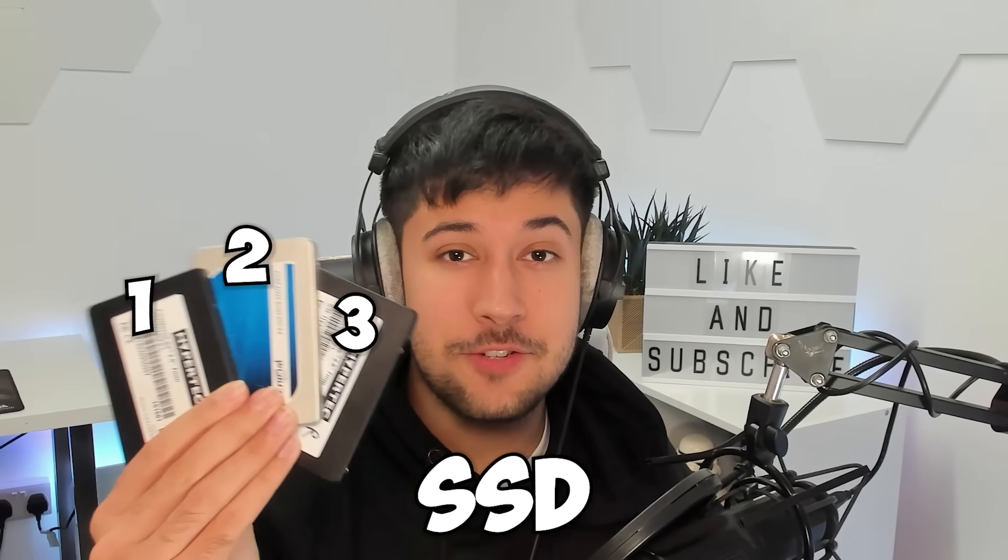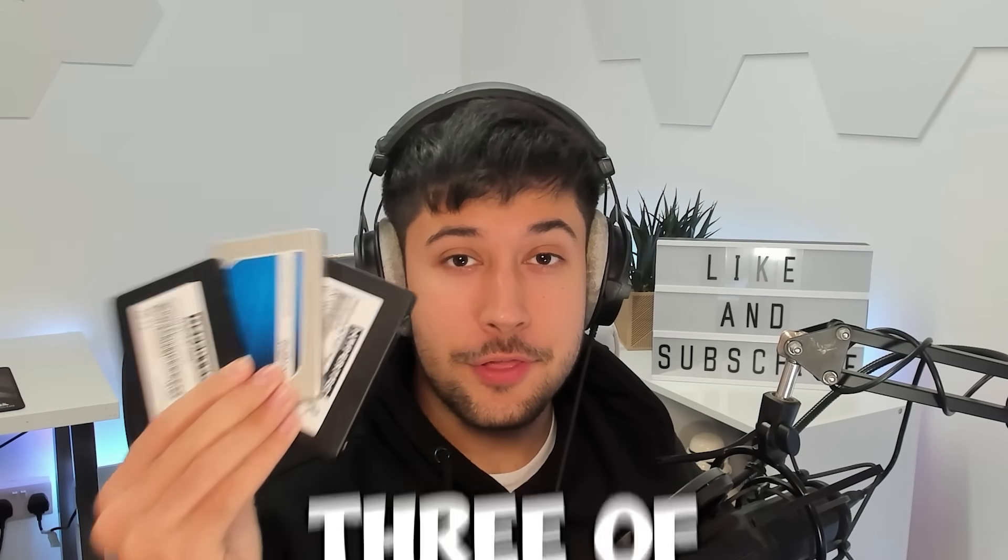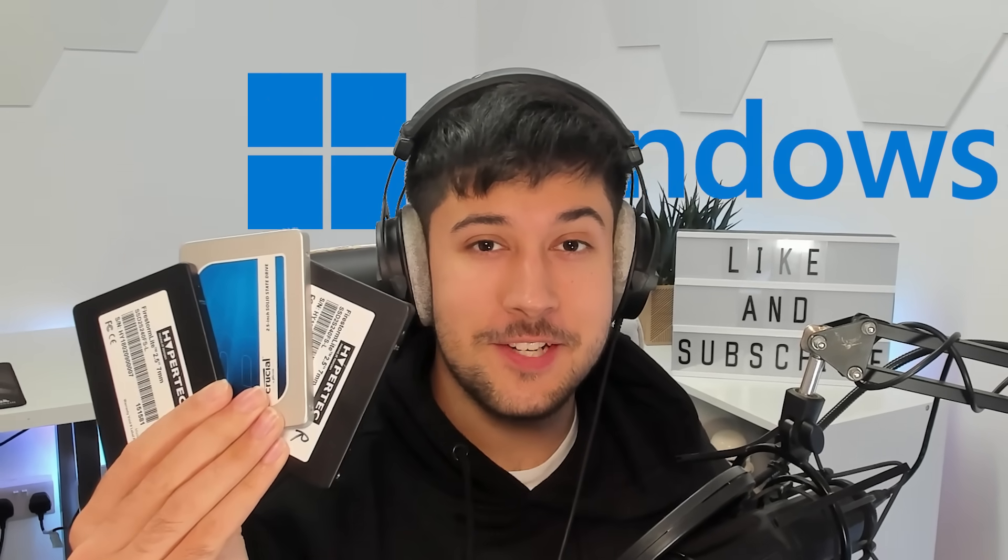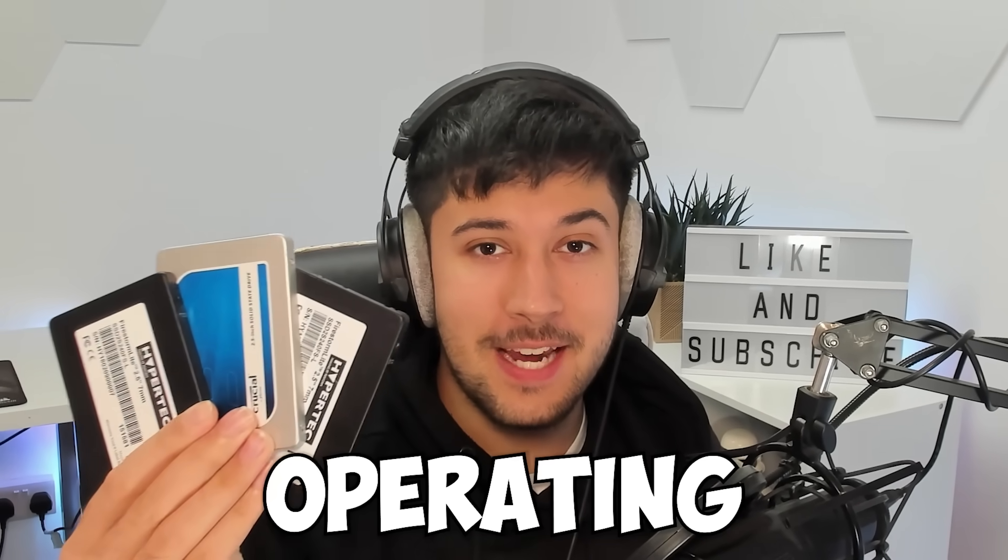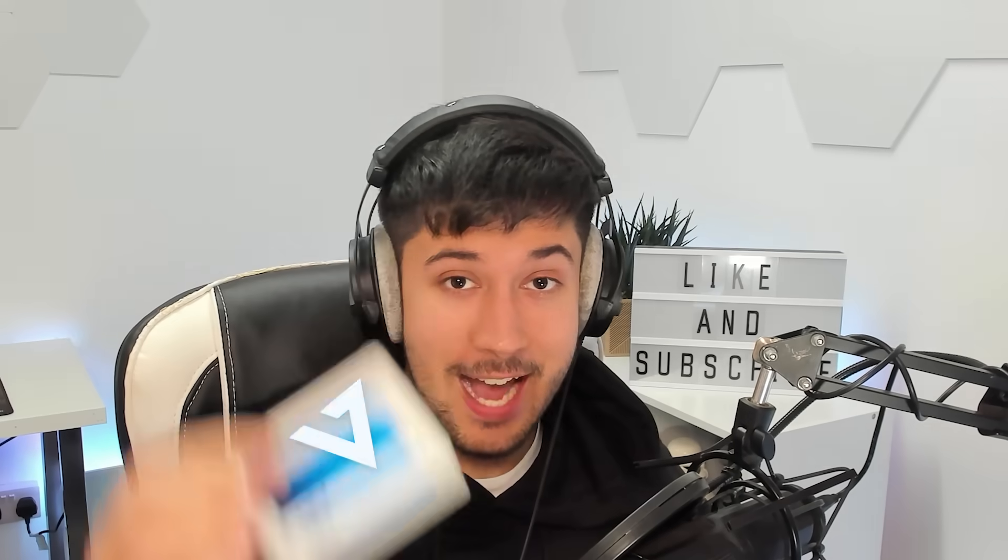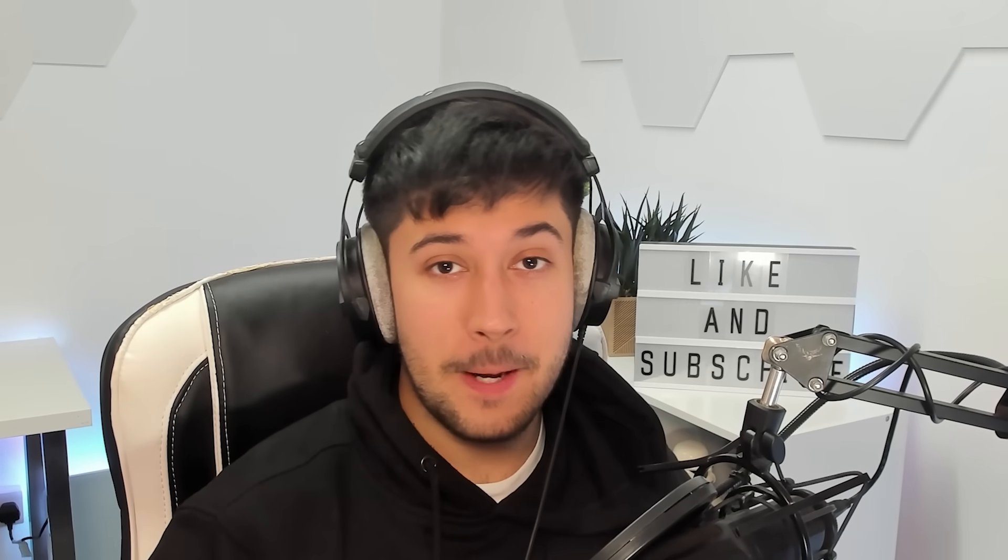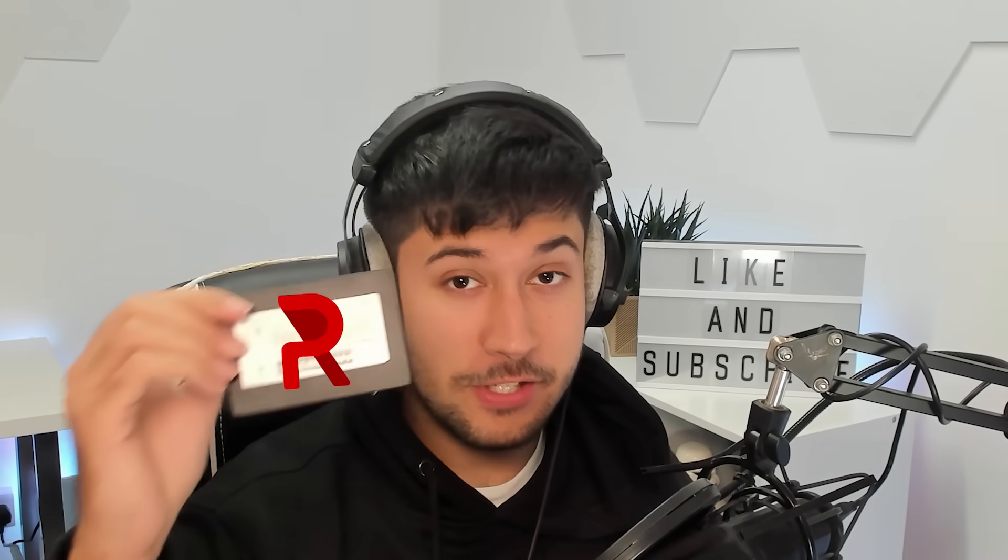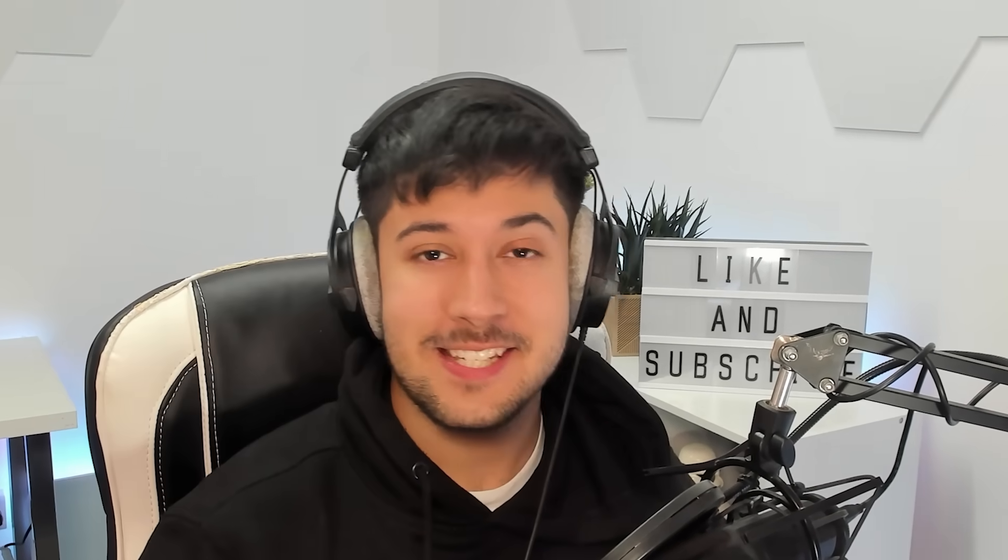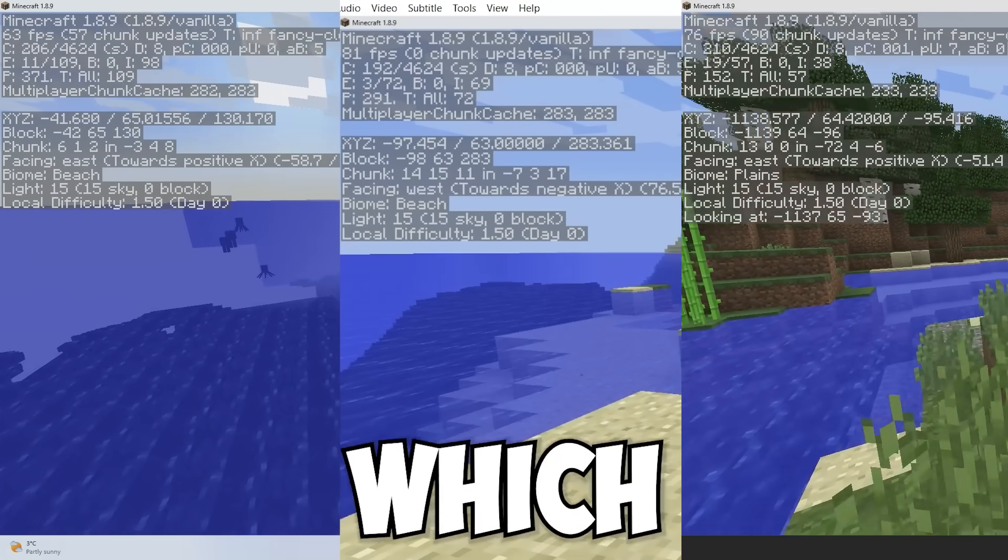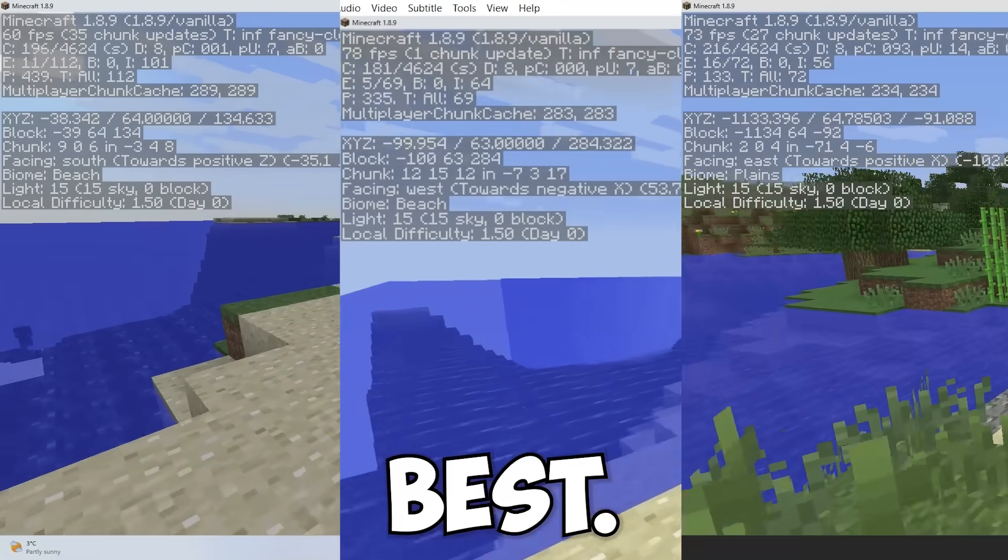On these three SSD drives, I have got three of the best optimized Windows 11 operating systems: Tiny11, Atlas OS, and by popular demand, Rev iOS. In today's video, we're going to be comparing them and see which one's the best.